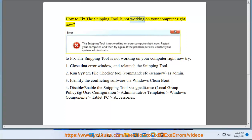How to fix the snipping tool not working on your computer. To fix the snipping tool not working on your computer, try the following steps.